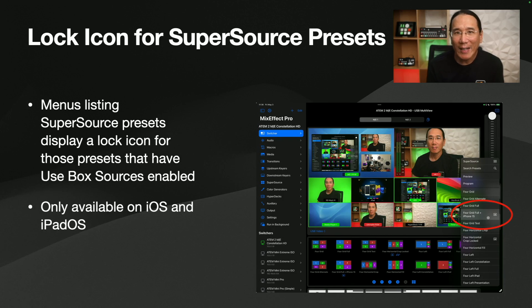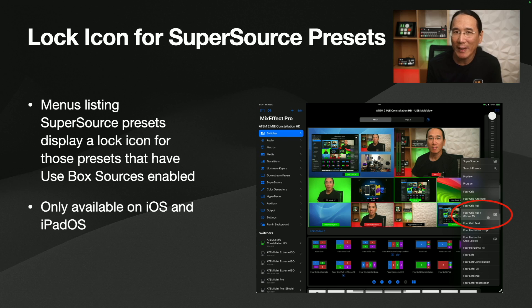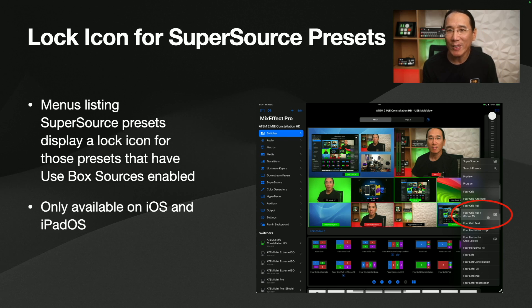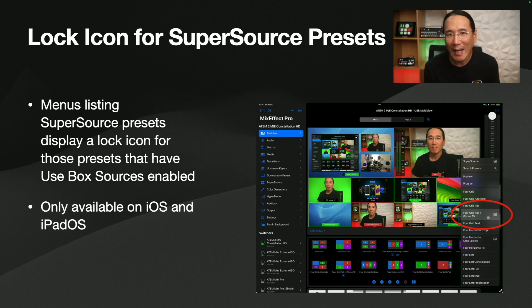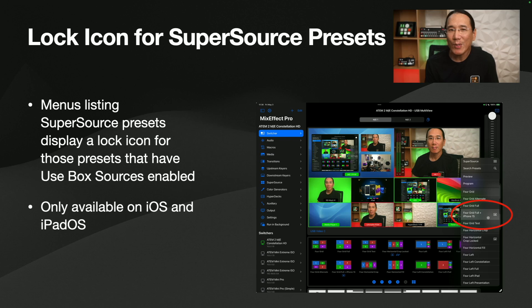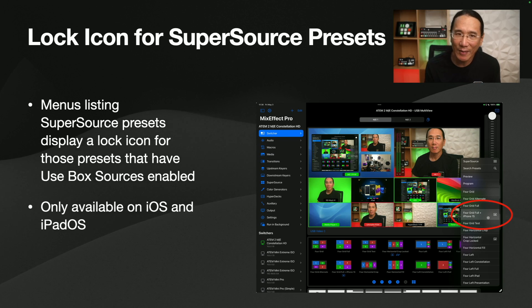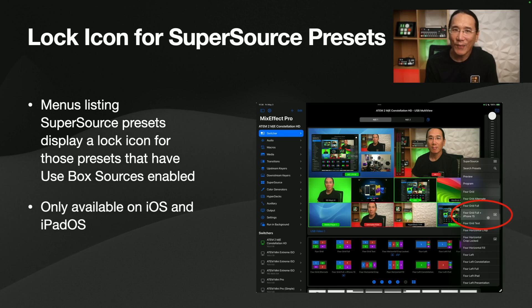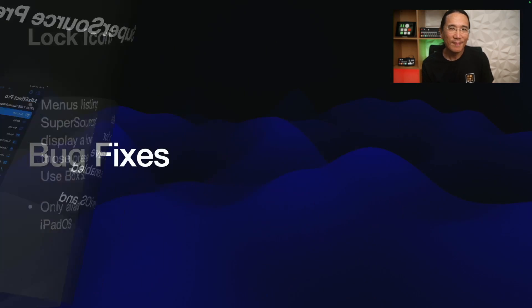There's a lock icon that appears in the SuperSource presets now. So any menus listing SuperSource presets will display a lock icon if that preset has use box sources enabled. This is only available in iOS and iPadOS. The macOS displays a normal menu and you can't display icons in those right now. So I'm going to look to see how I can fix that for macOS in the future.